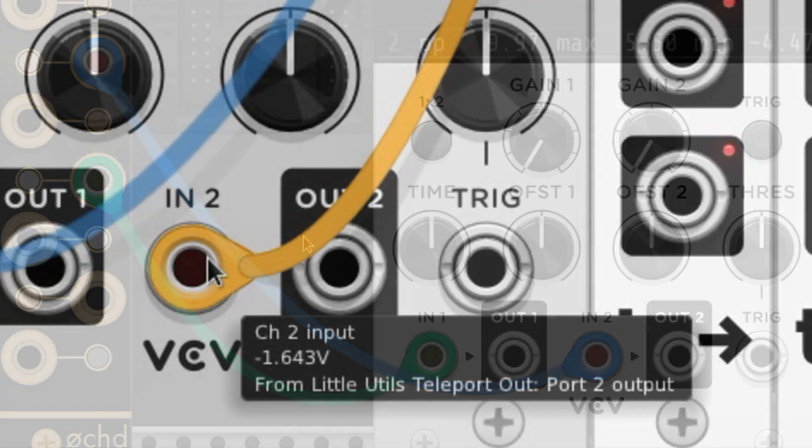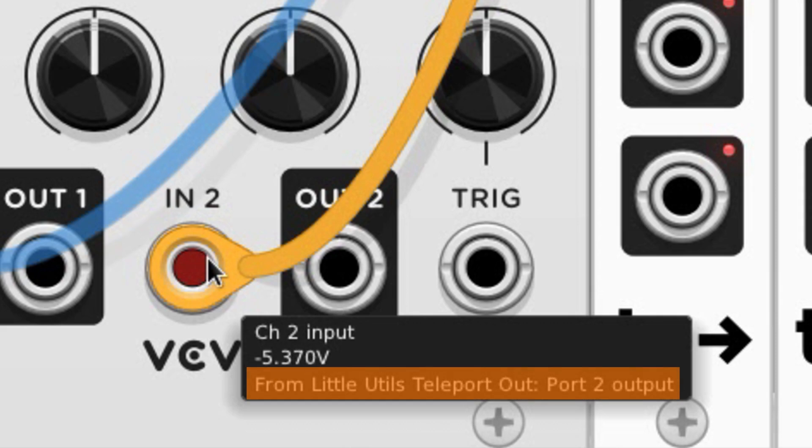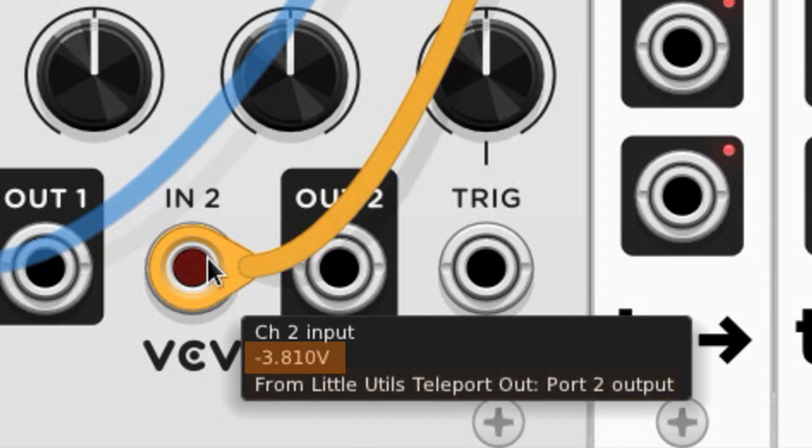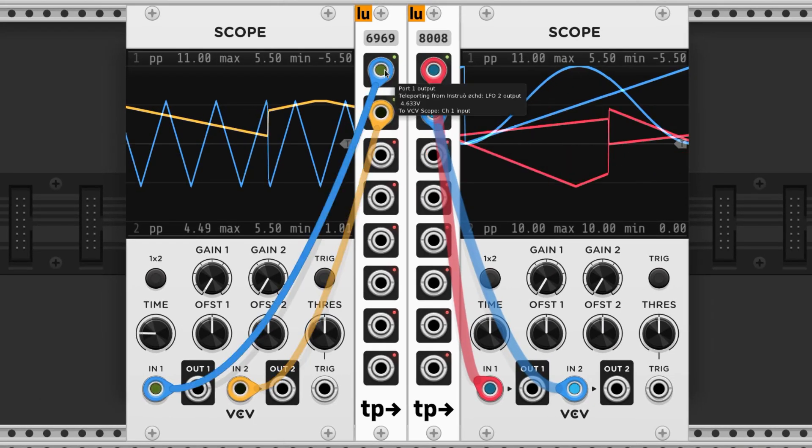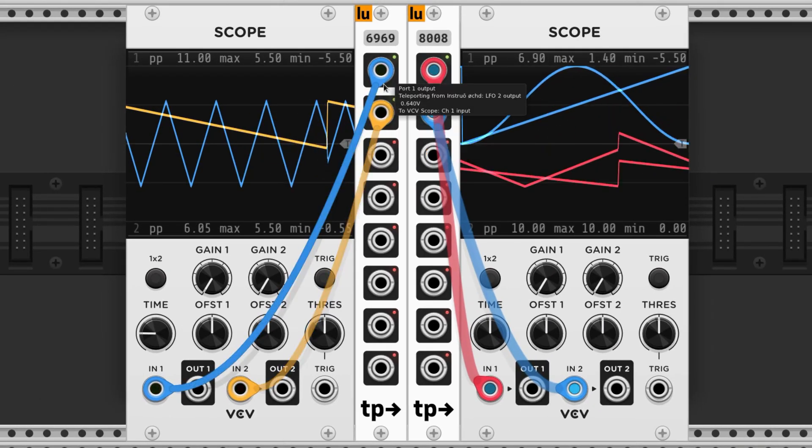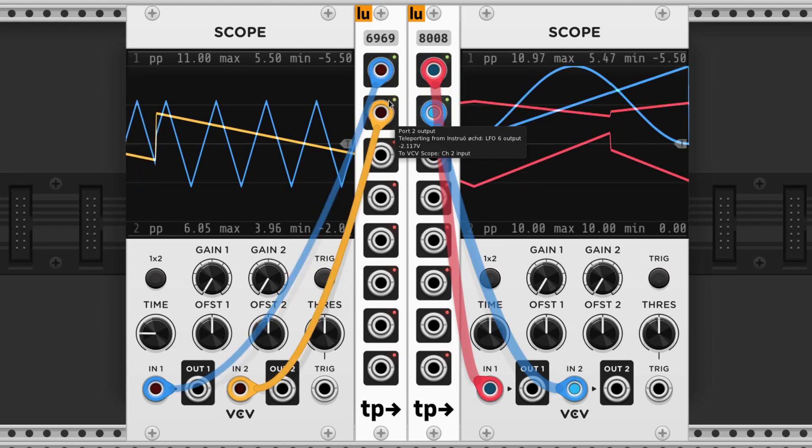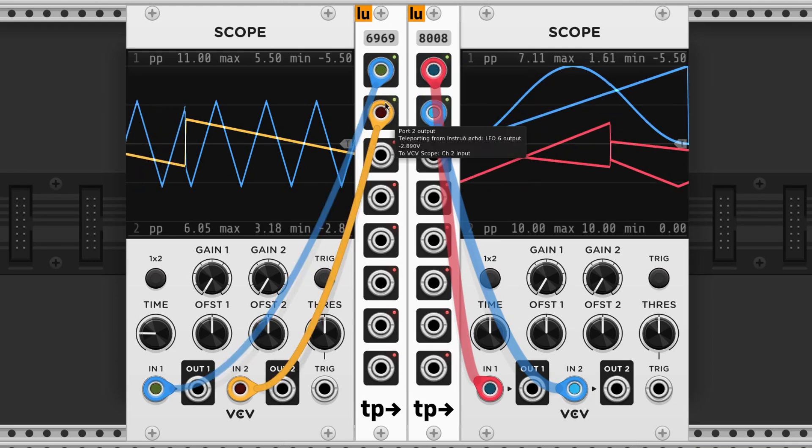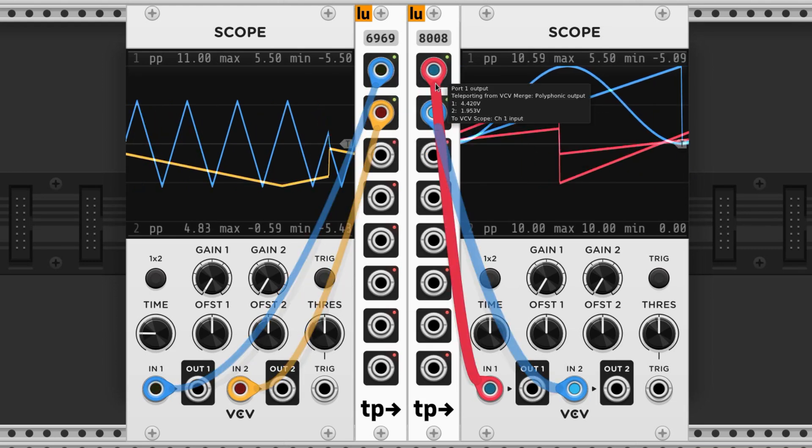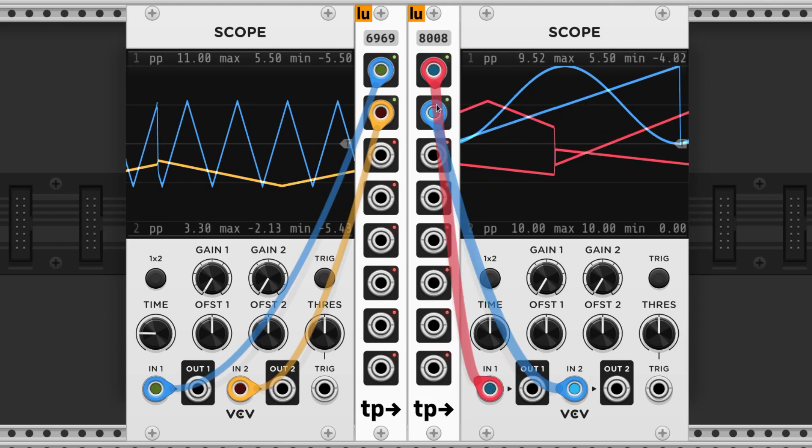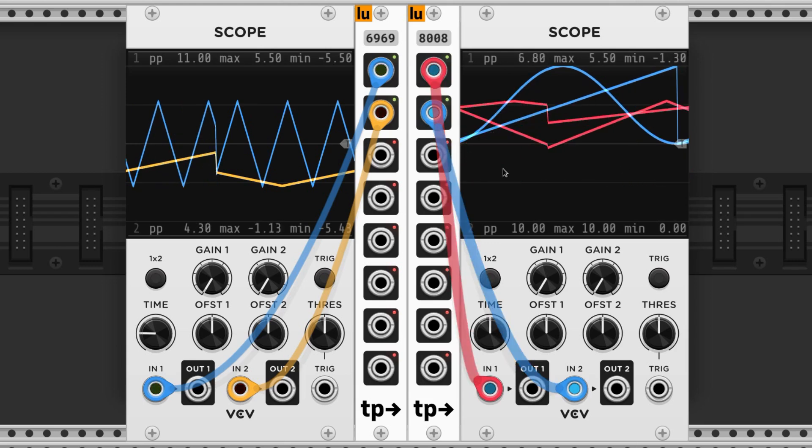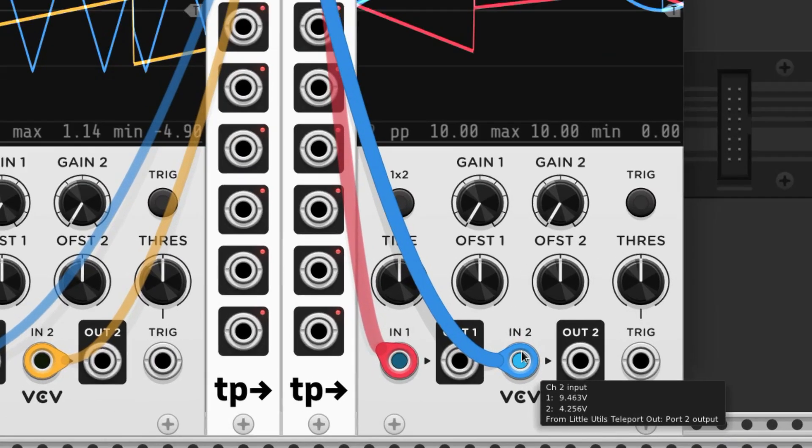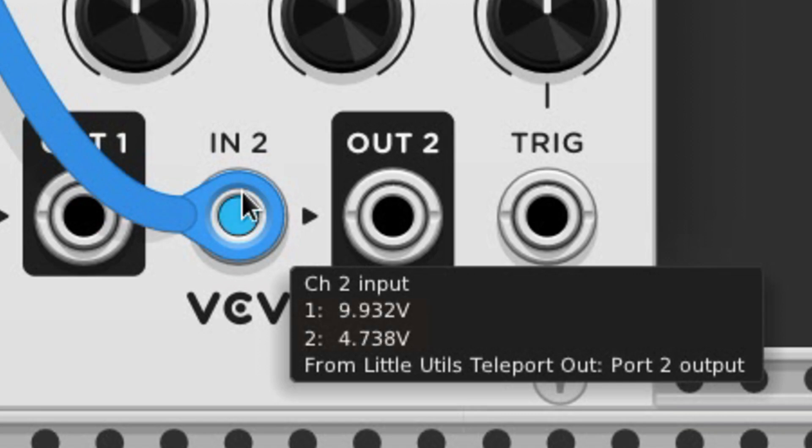When we hover over the end of a cable, we see the name of the current port, where the other end of the cable is, and the voltage running through it. Monophonic cables are skinny and have green lights for positive voltages and red lights for negative ones. Polyphonic cables are fat and have blue lights that get brighter and dimmer. If we hover over the end of a polyphonic cable, we can see the voltages for each channel.